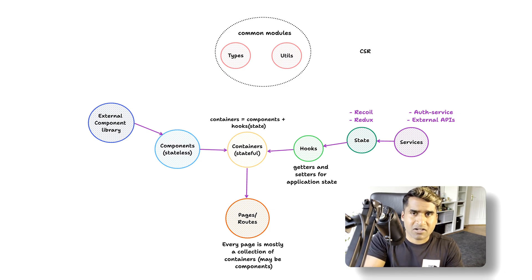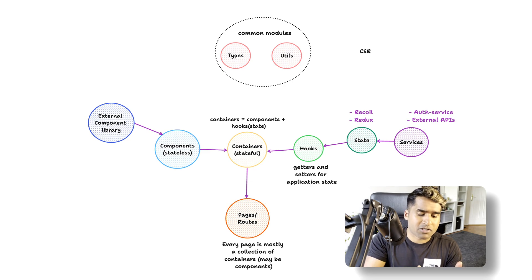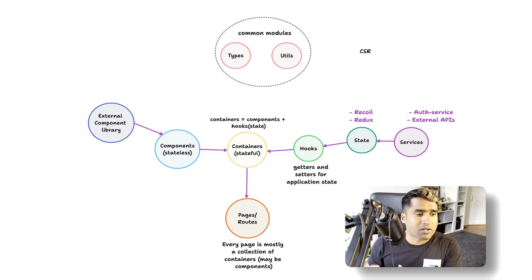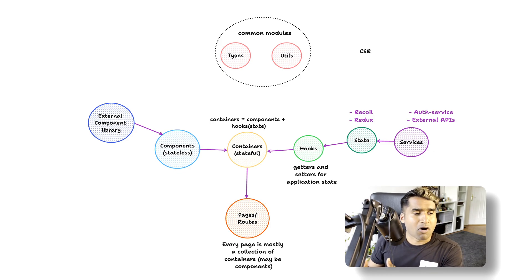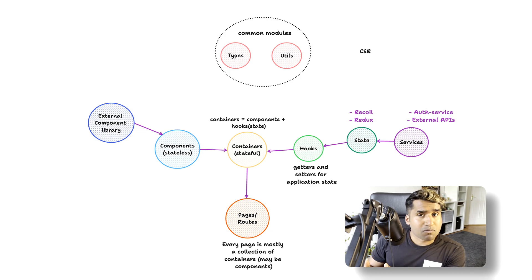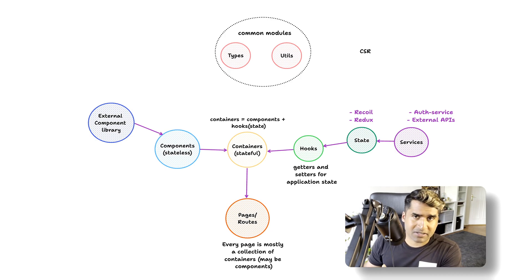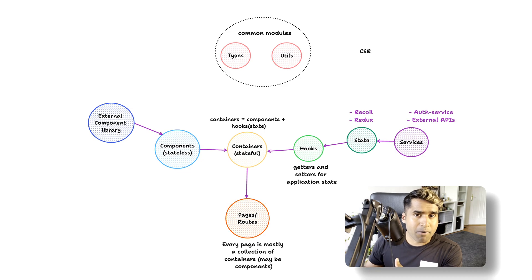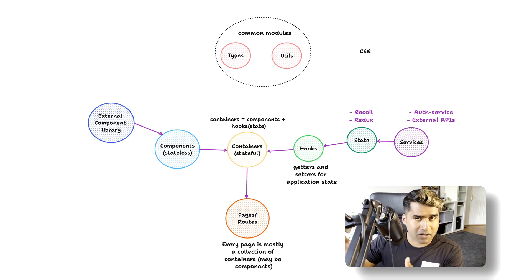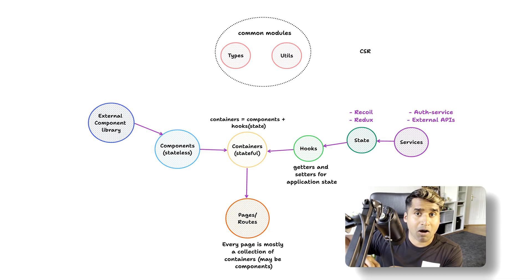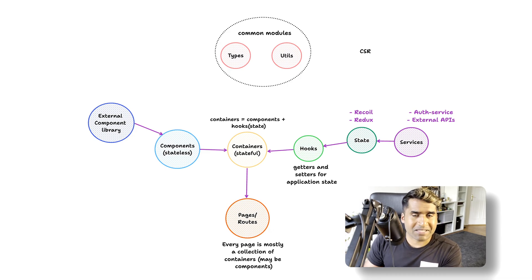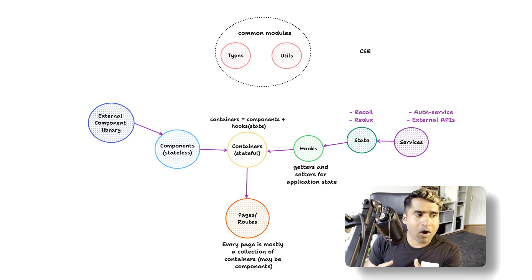The hooks are the getters and setters of the state for us. The containers only know about the hooks - they don't really care about anything else. We also have a global state in the form of a state module and a services module. The services module contains all the API calls, and the state module imports the services module to fetch all the information from the backend and populate the global state.